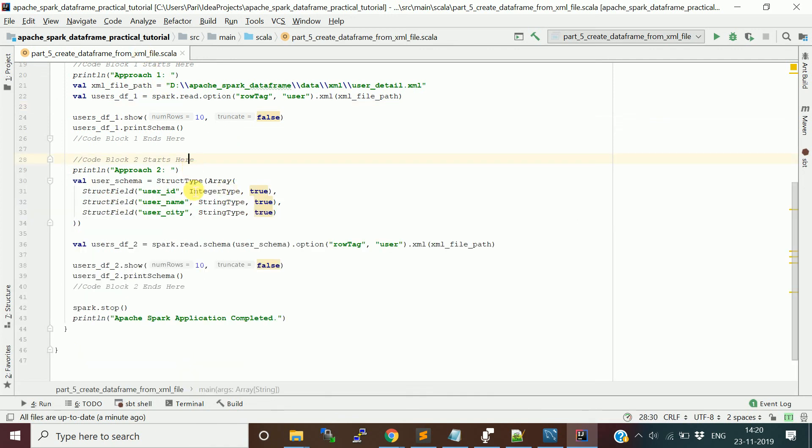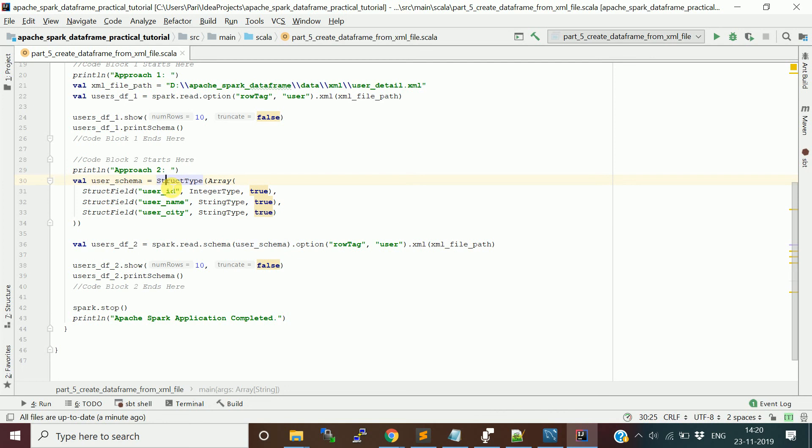In the second approach, we are going to define a user schema. How can you define a schema?